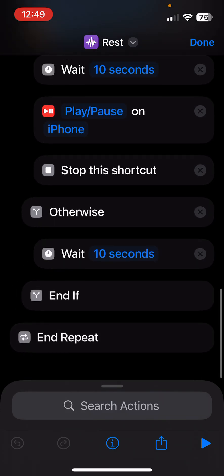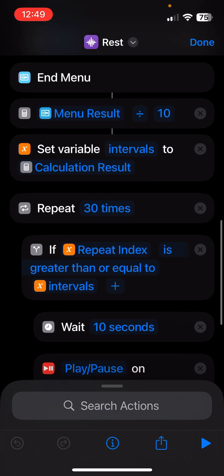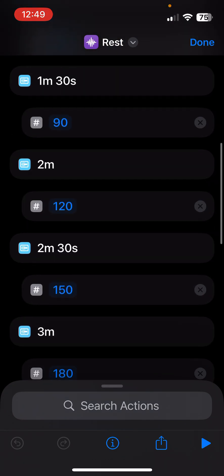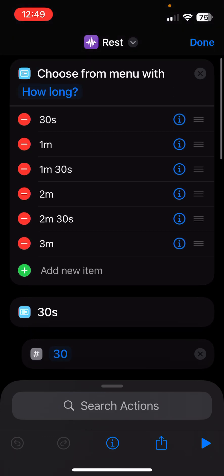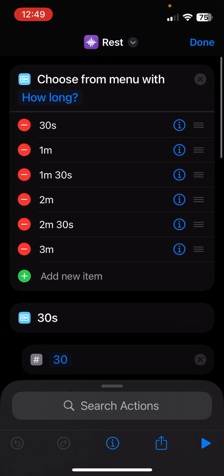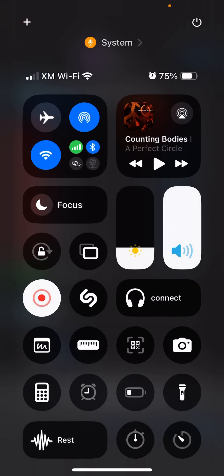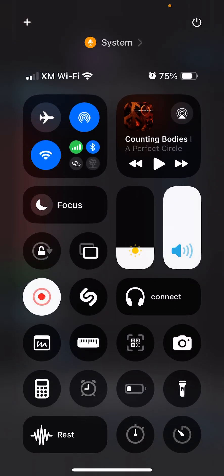This works with the display on or display off. It doesn't work very well with Siri, so keep that in mind. But this is a pretty useful shortcut that I use every time I work out.